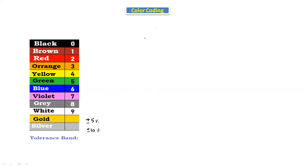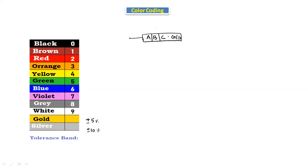Suppose there is a resistor having three color bands — A, B, and C — and the last color is gold or silver. The formula for a three-band resistor is: AB × 10^C, where C is the multiplier. This is the formula we use if it has three color bands.